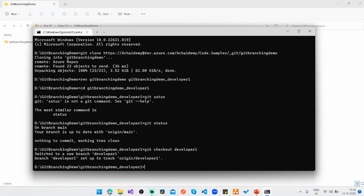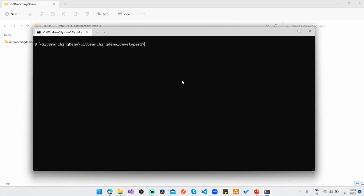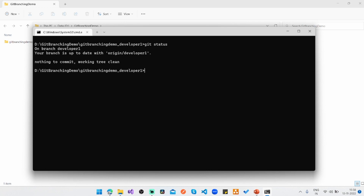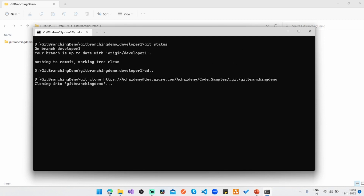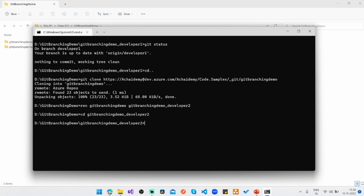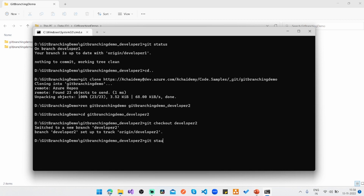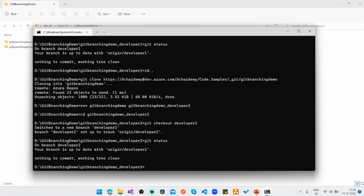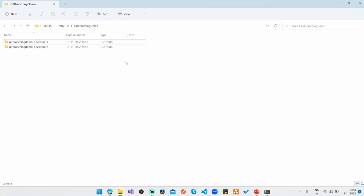Now in my git branching demo developer one folder I have source code pointing to origin/developer one. I'll go back and clone the repository once more, renaming that folder to 'git branching demo underscore developer two', then run git checkout developer two and verify with git status that it's pointing to the correct branch.